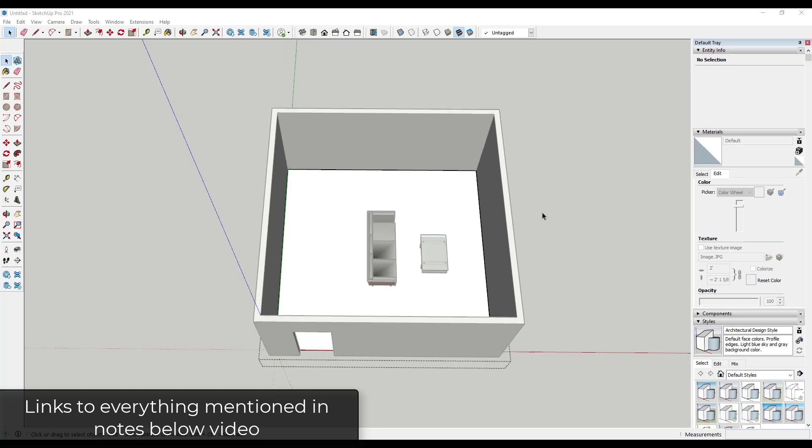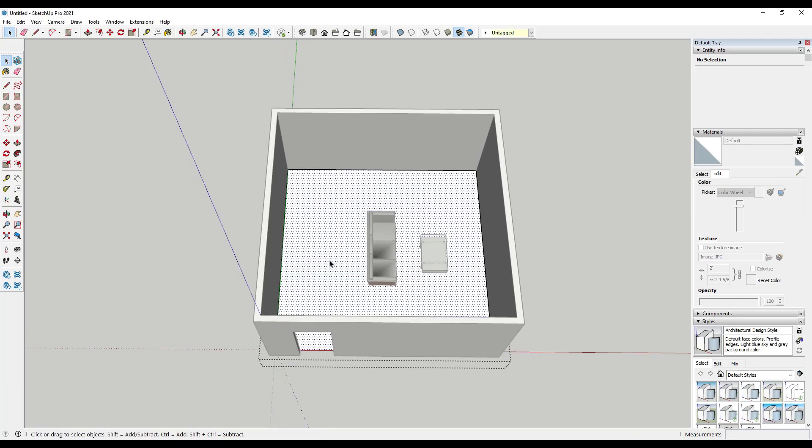All right, so if you've ever brought in custom materials inside of SketchUp, you might know that you need to be really careful with the kind of images that you use in order to do this. Because a lot of the time, if you go on like a flooring supply website or something like that, they've usually got a little swatch of a piece of flooring.